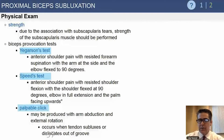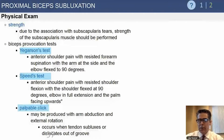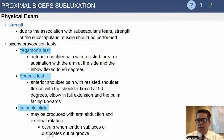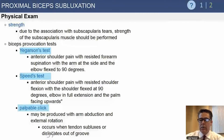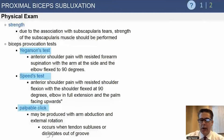Speed's test is probably a little more accurate but requires a fairly healthy rotator cuff to interpret. Basically, you flex the shoulder to 90 degrees, externally rotate the shoulder, and supinate the forearm so the palm faces directly toward the ceiling, then resist shoulder flexion or elbow flexion with the forearm supinated.